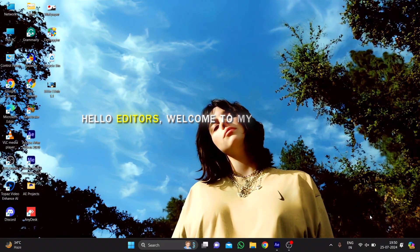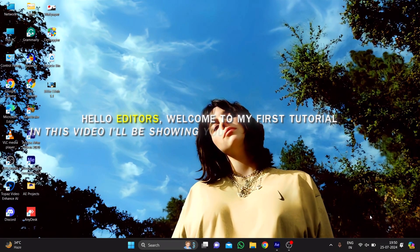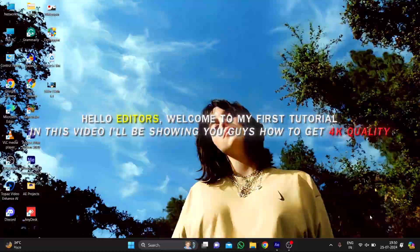Hello editors, welcome to my first tutorial. In this video, I'll be showing you guys how to get 4K quality.